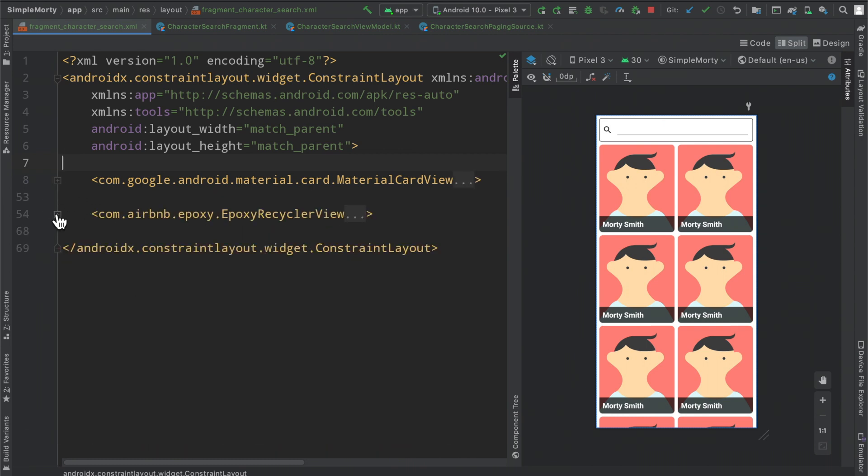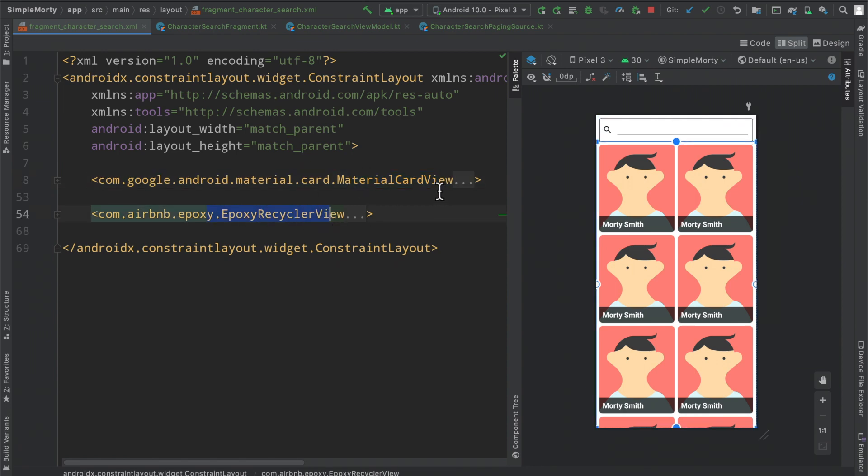So inside the layout there are really only two elements here, a material card view and an epoxy recycler view. The recycler view is straightforward, it just contains all of these elements that we're eventually going to populate.